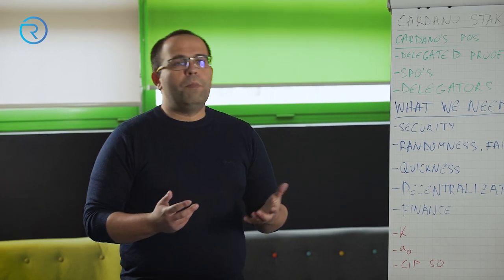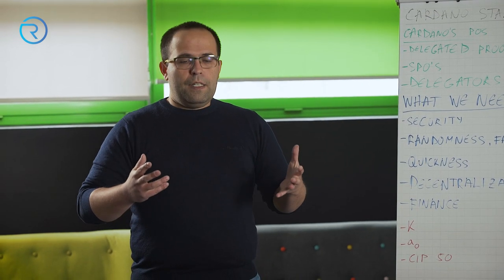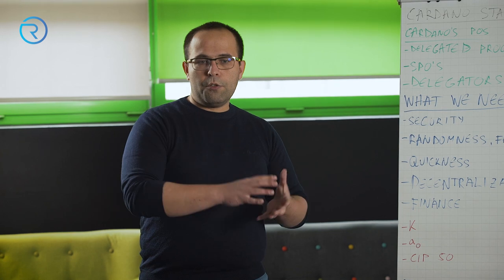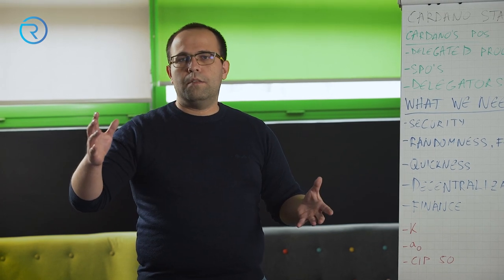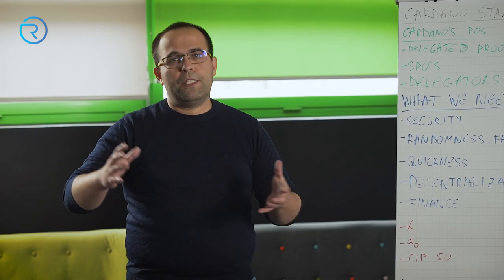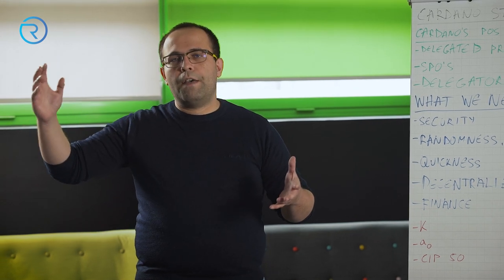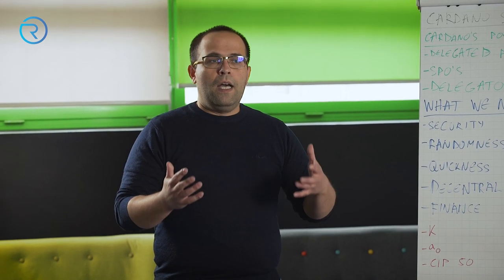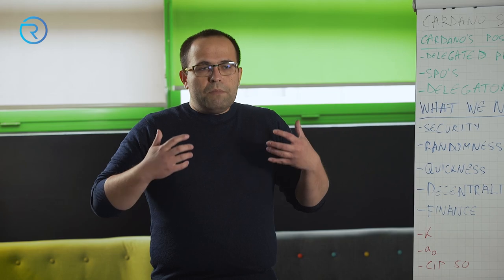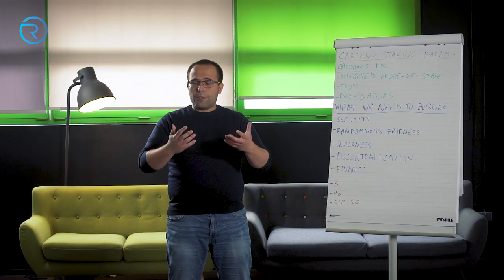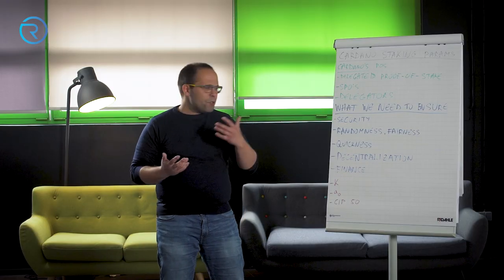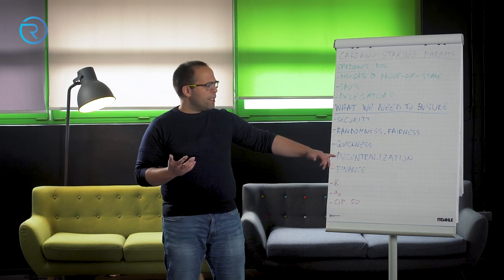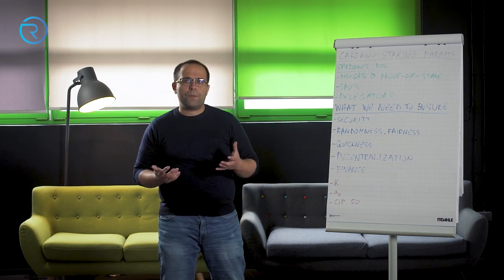But that means that if somehow I accrue a huge amount of stake, let's say 300 million, 500 million, 2, 3, 5, 10 billion ADA, I can take over the block production basically by myself, which is not good. So that's where we get to decentralization.